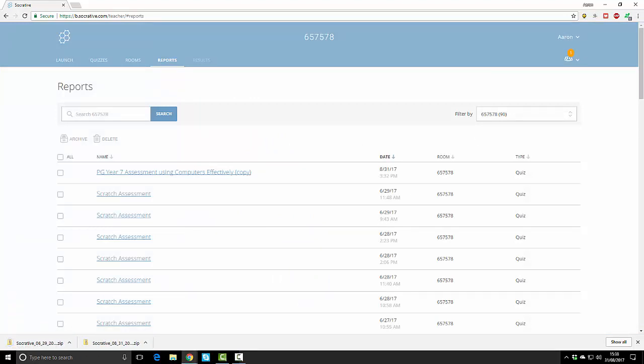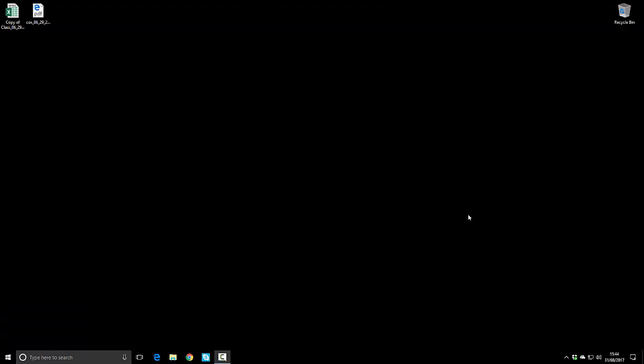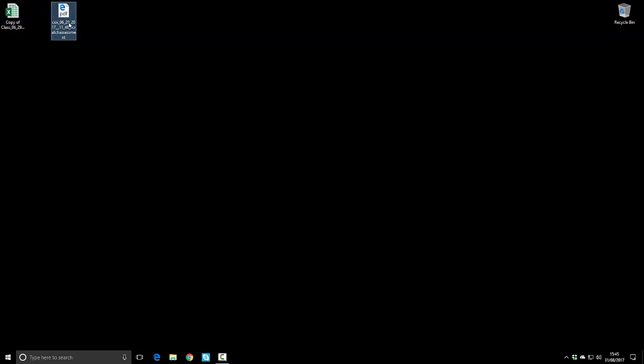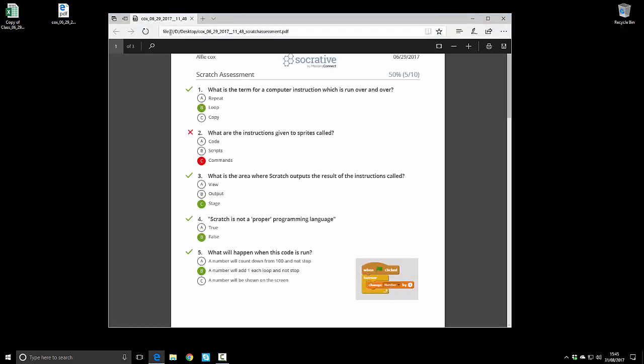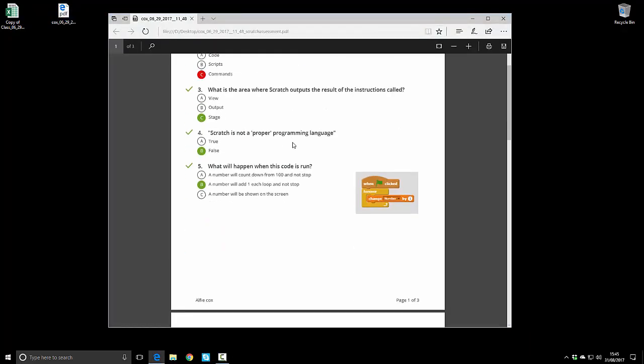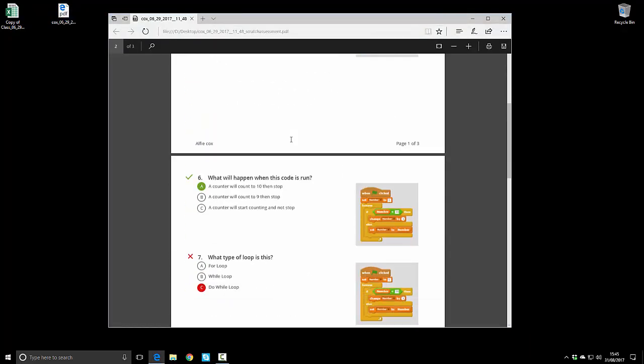Once you've downloaded the data from Socrative you'll get your spreadsheet of results and a folder with multiple PDFs. I've extracted one of the PDFs just to show you what this looks like for the student. I always give this to the students as their PDF answer document.